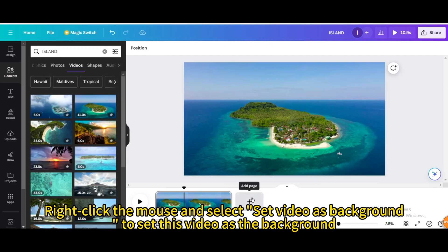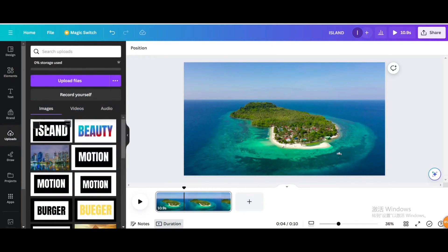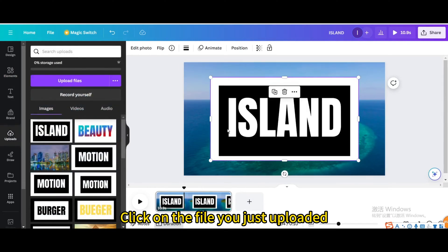Right-click the mouse and select set video as background to set this video as the background. Click on the file you just uploaded.